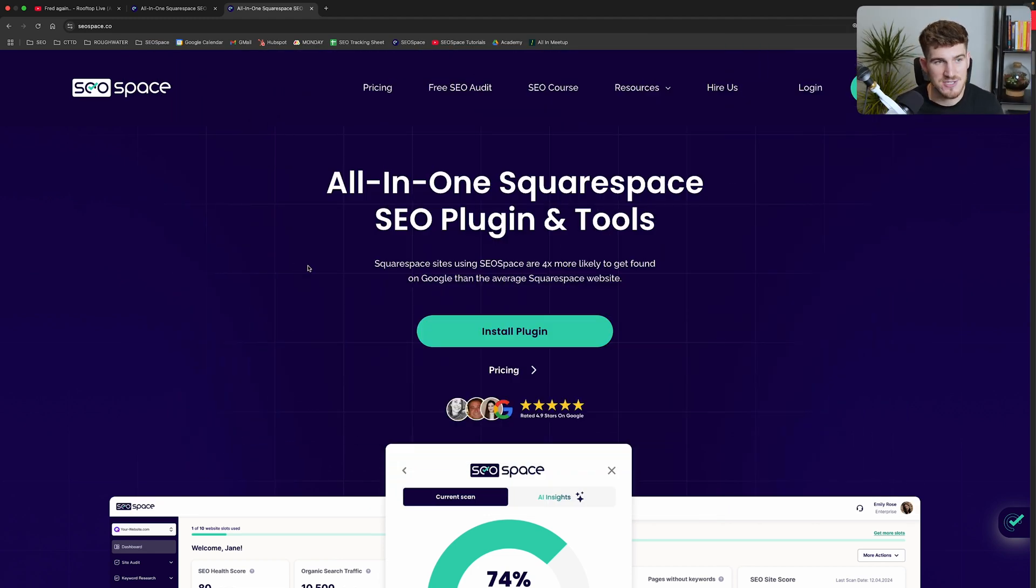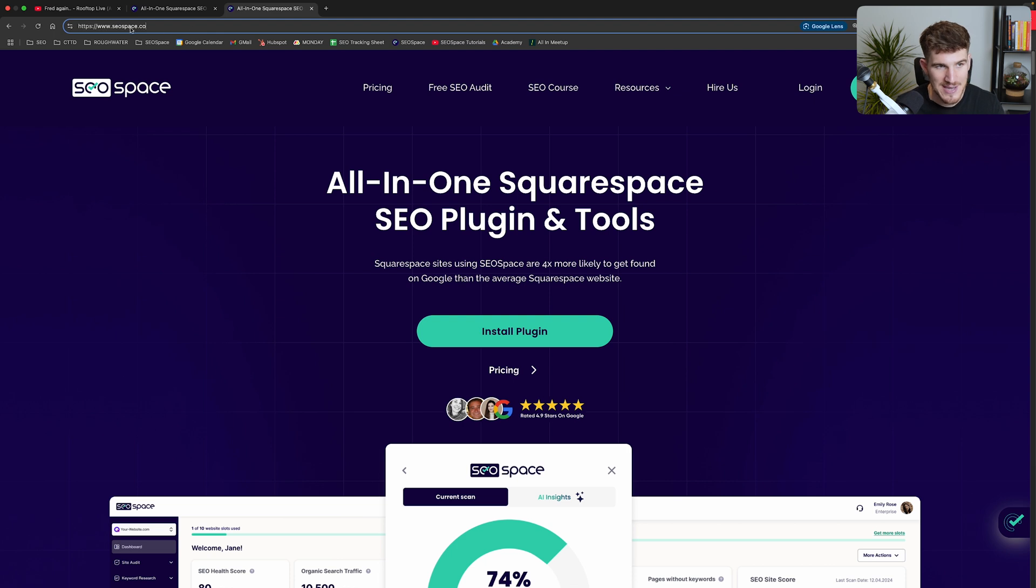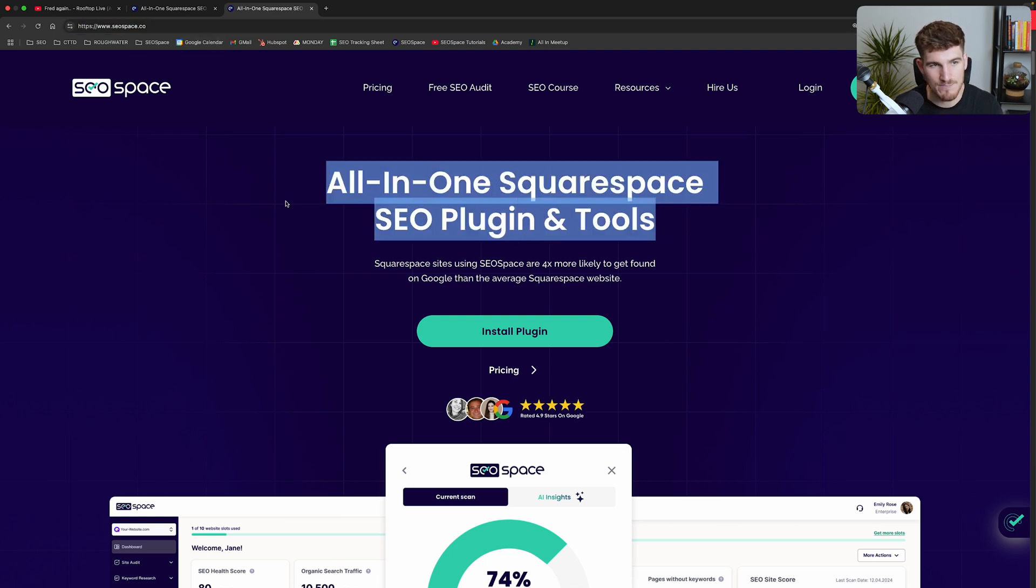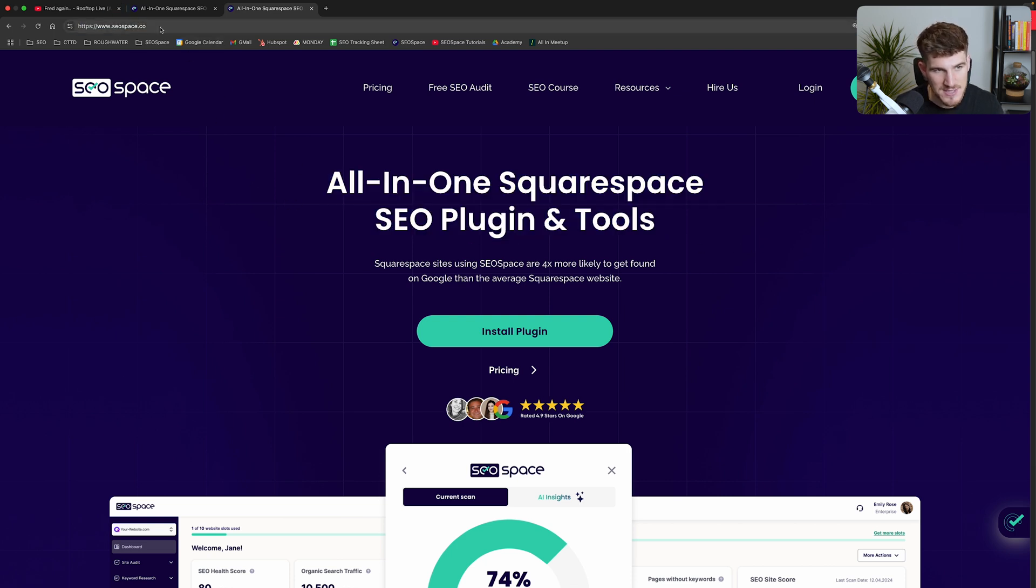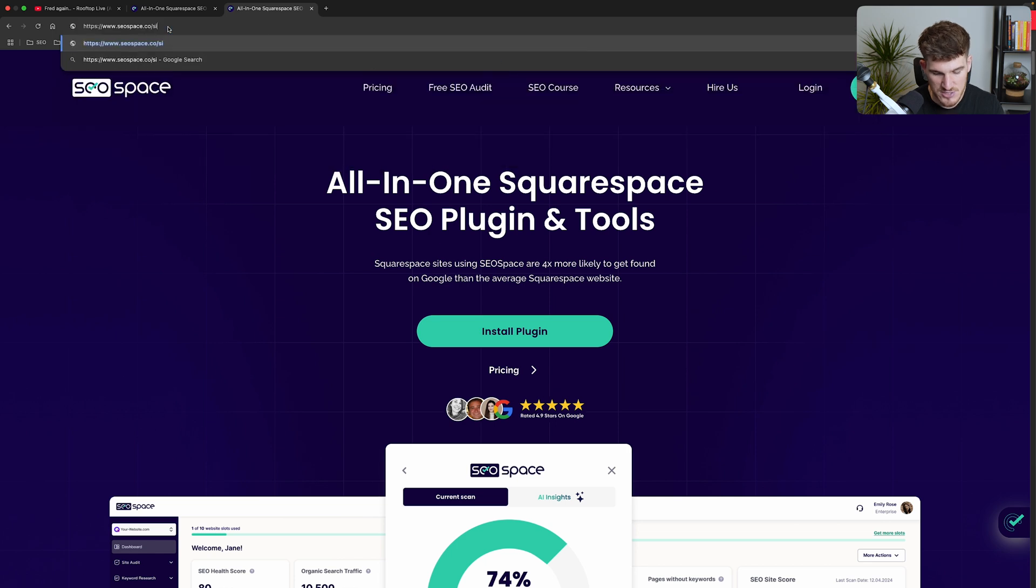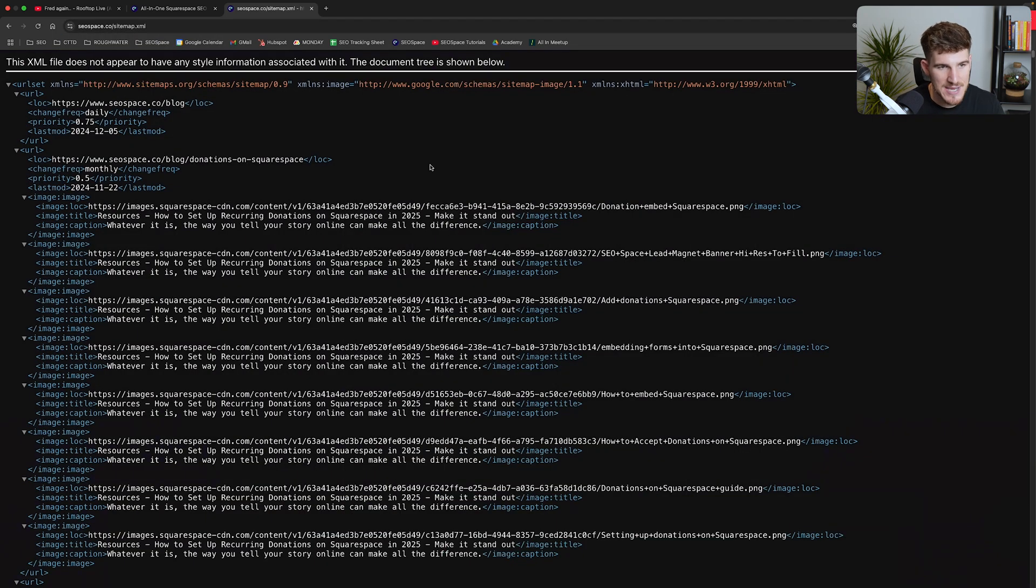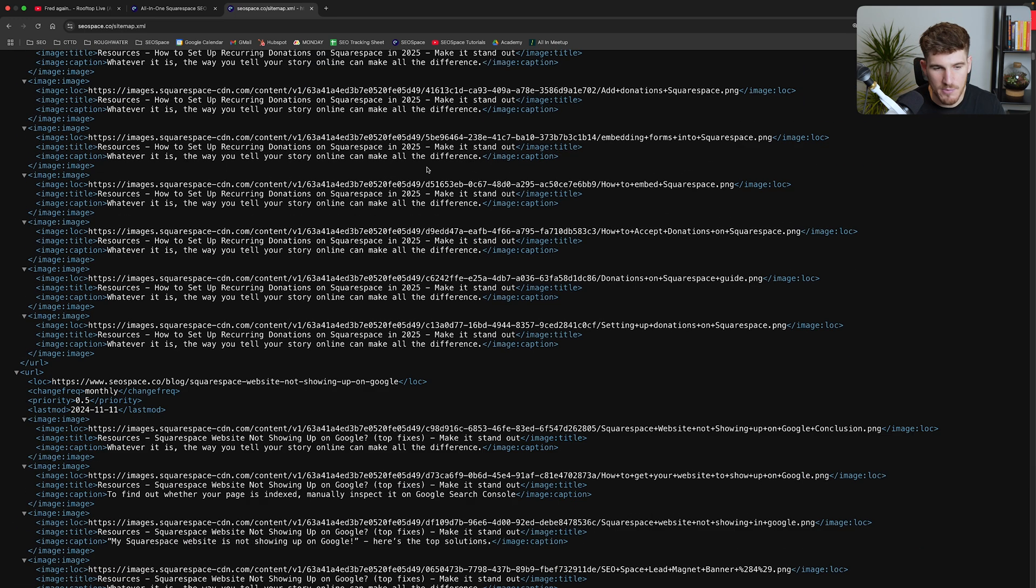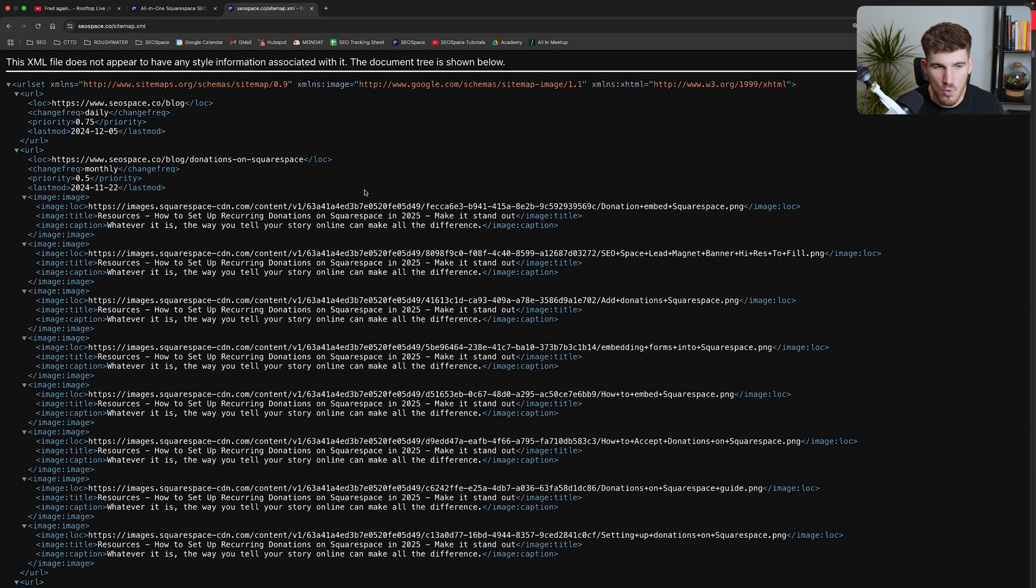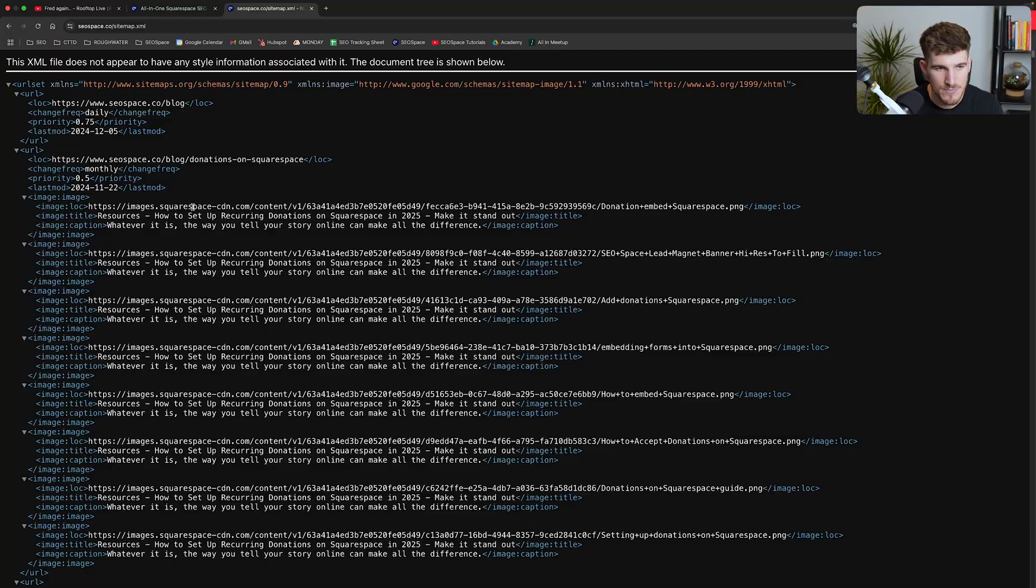Now if you ever want to access your sitemap, all you need to do is head over to your website - so this is my site SEO space - and all you need to do is type in /sitemap.xml and then you're going to be taken to this page here, which looks like a lot of code, but all it is, is a sitemap of all the different pages on your website.